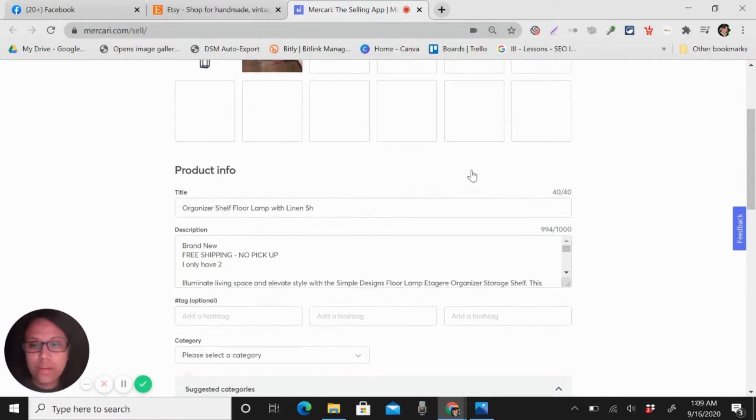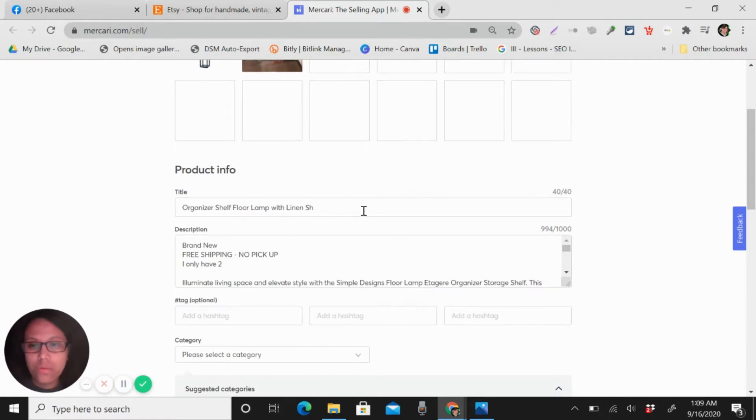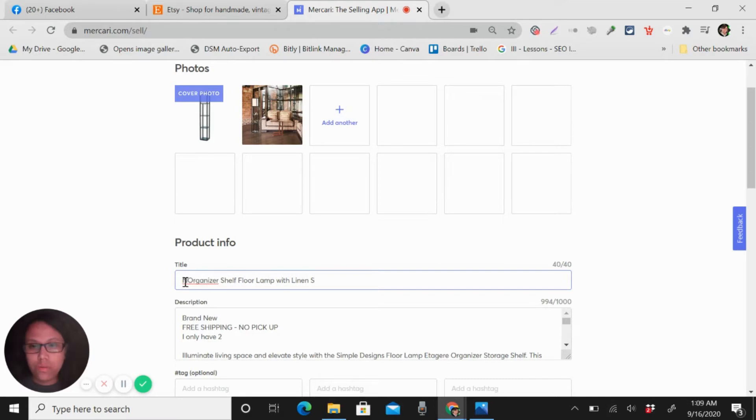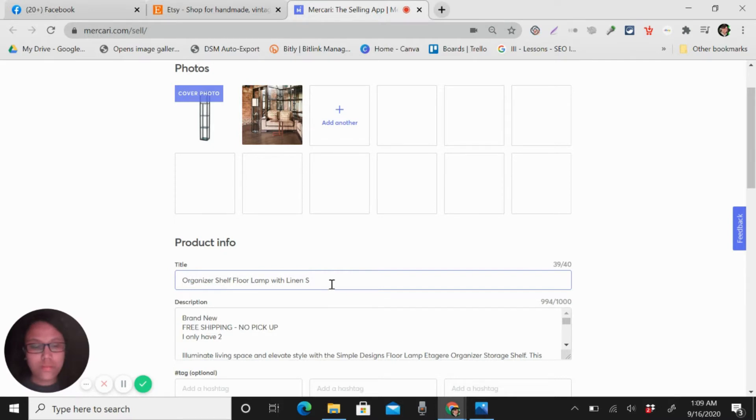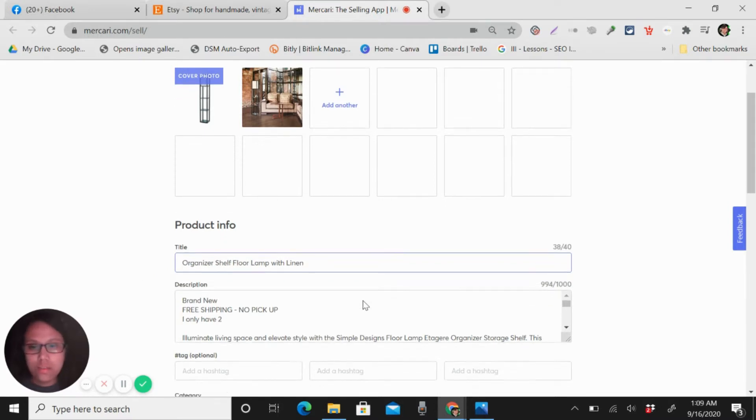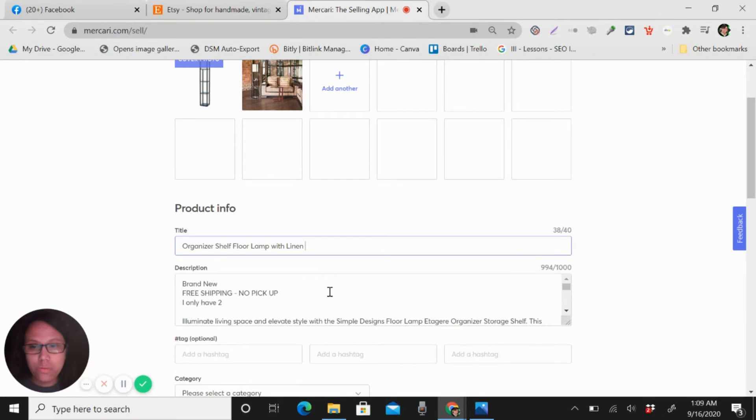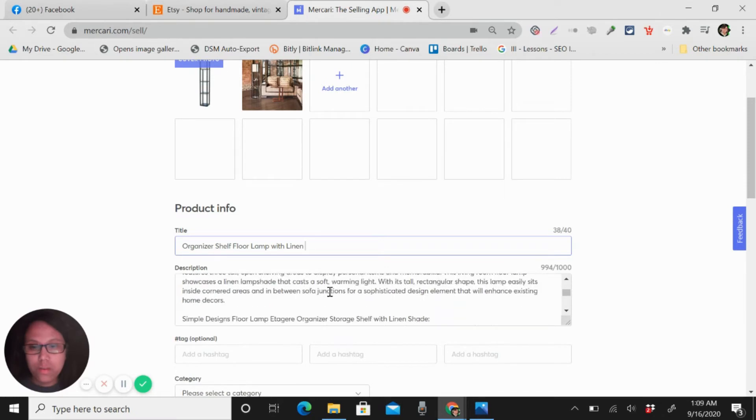Okay, so what I usually do is add more title. It's already full, so just leave it like that.